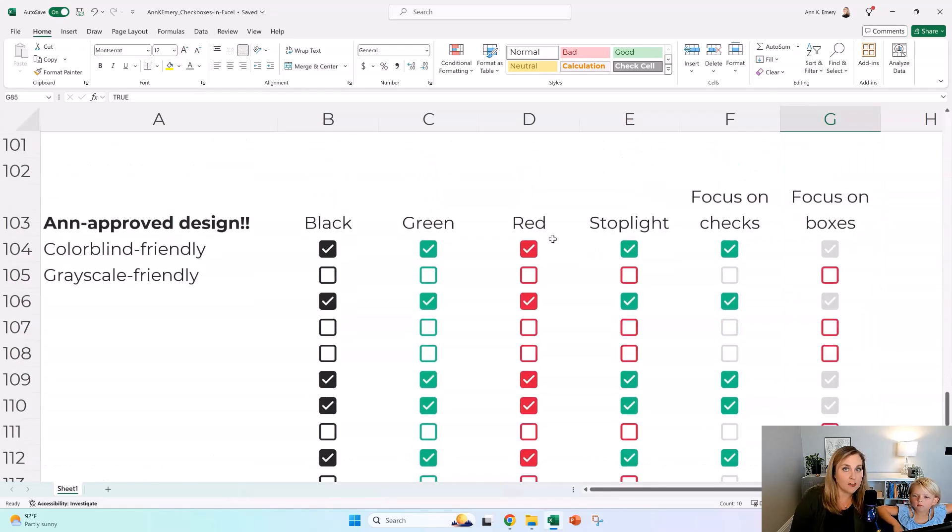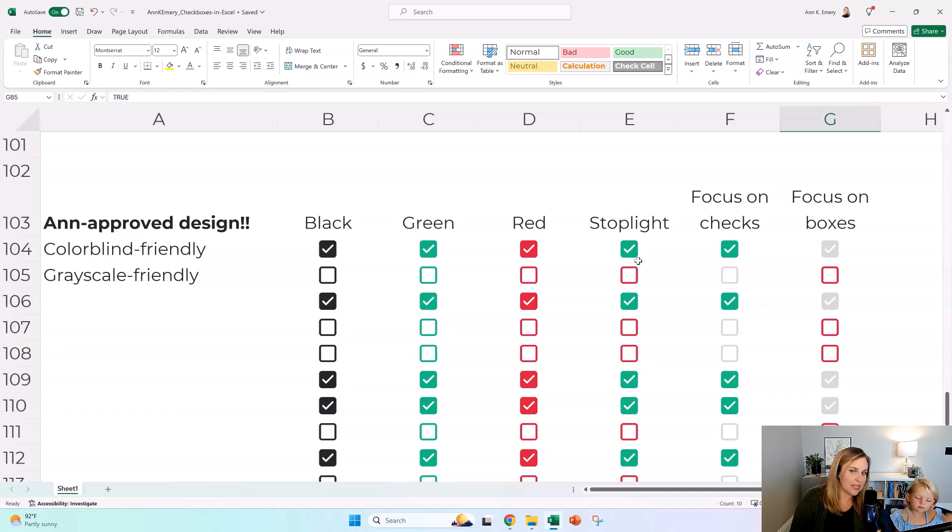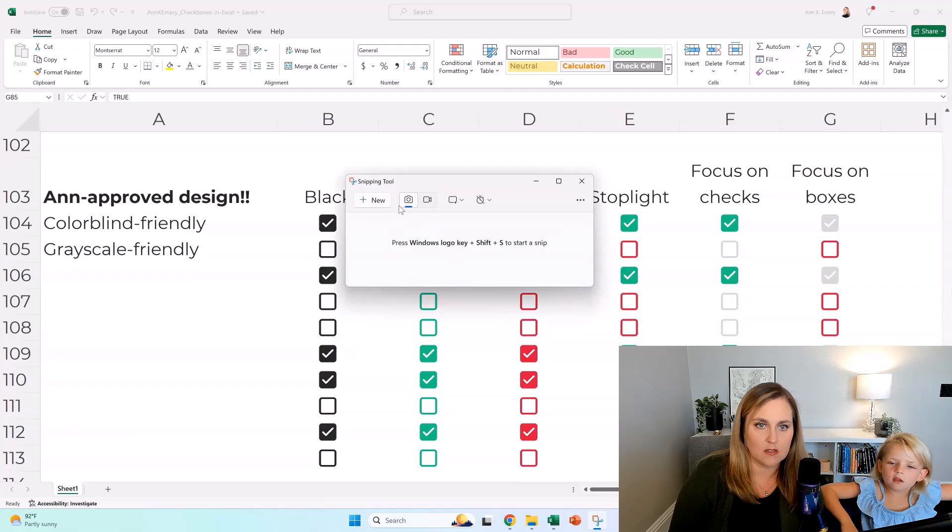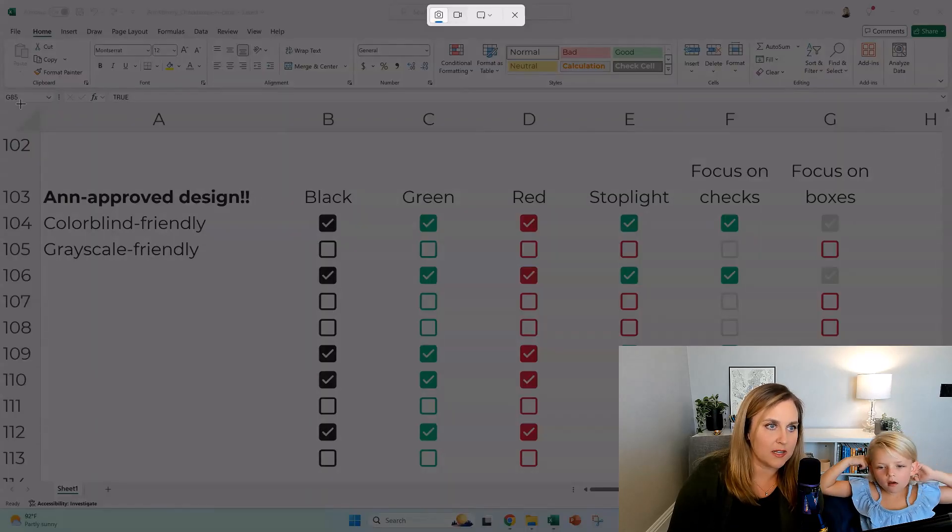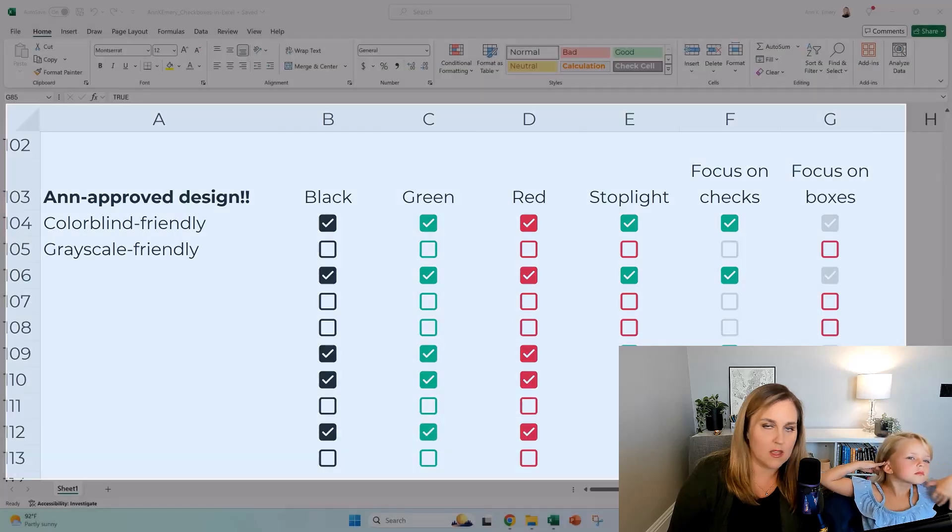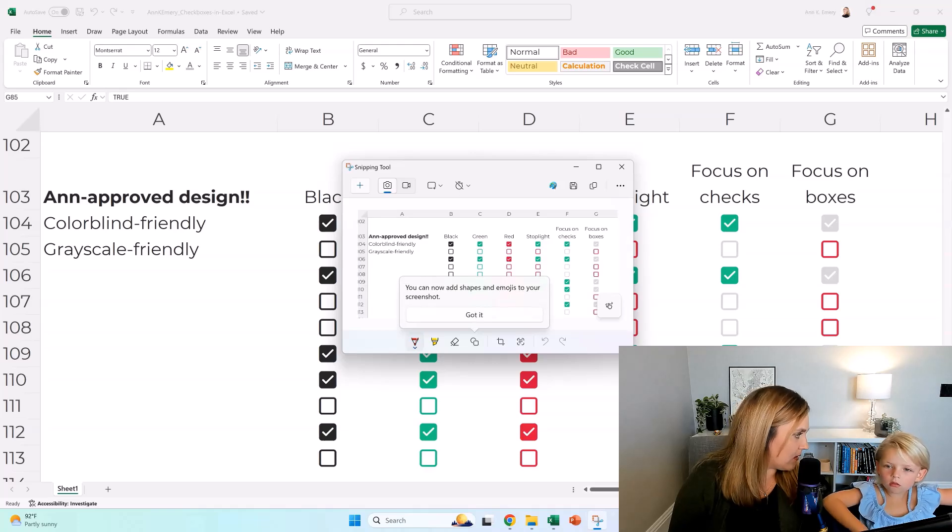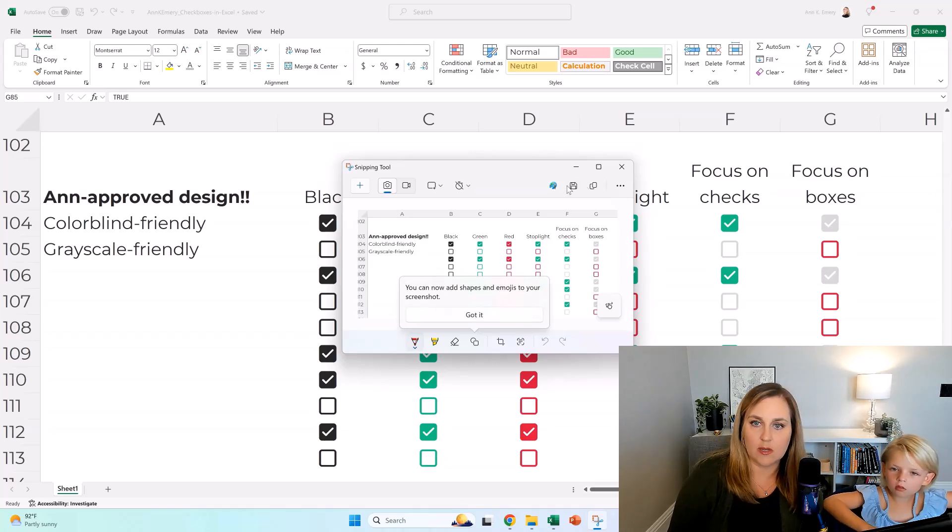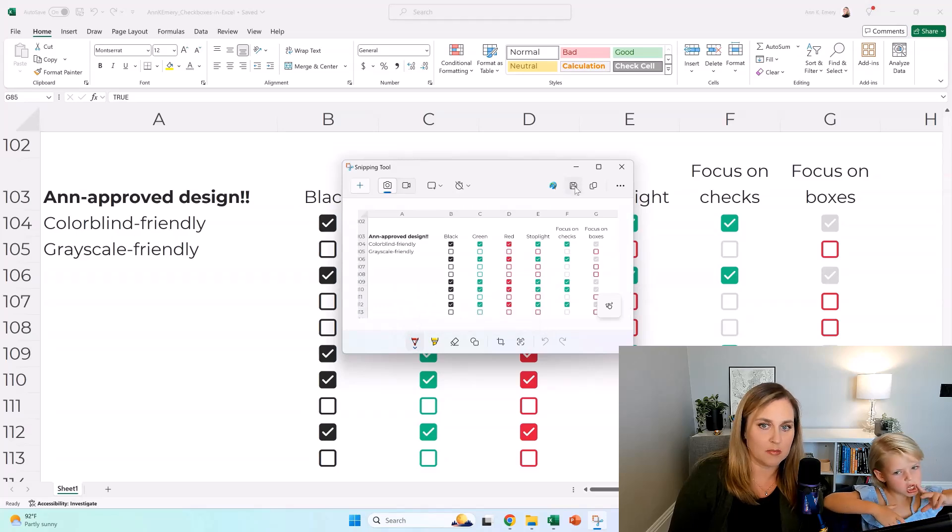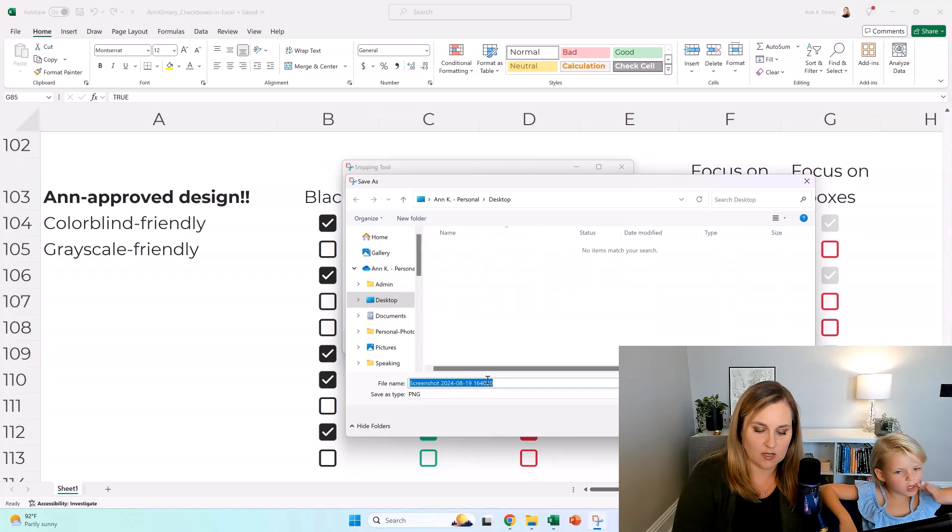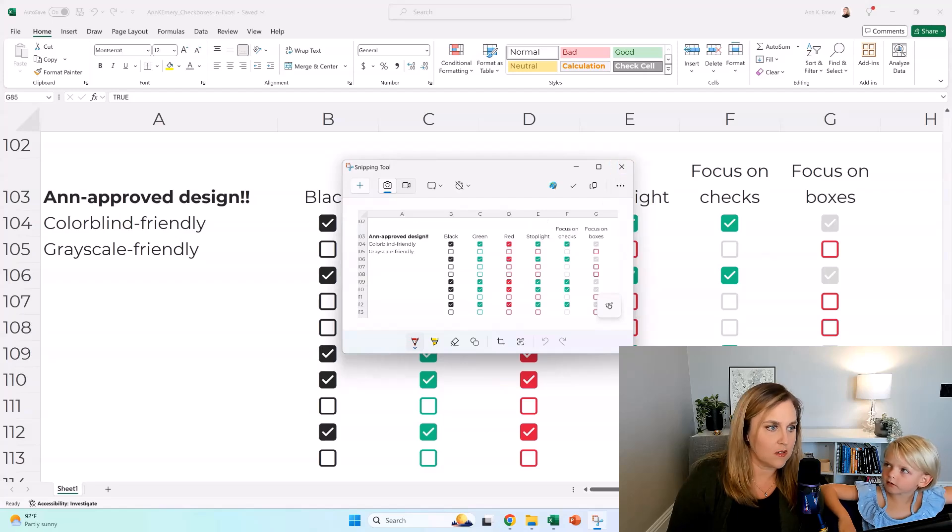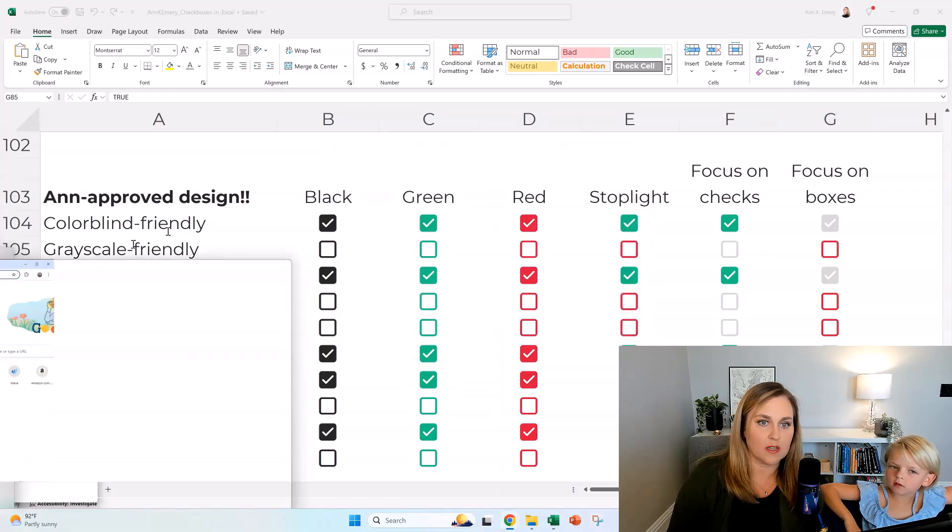And then another reason I like checkboxes like this is that they are colorblind friendly and they are grayscale friendly. Even technically this one with reds and greens is colorblind friendly. Isla, do you know what colorblind means? Have you heard of that before? I bet some kids in your class might be colorblind. It's pretty common. It's like one in 12 boys, they don't see red and green. Did you know that? They see it as yellow.